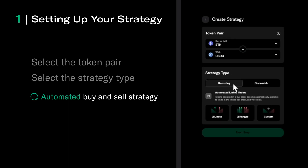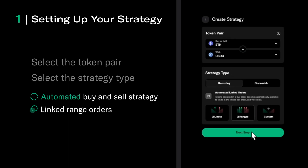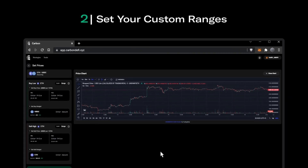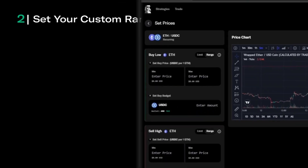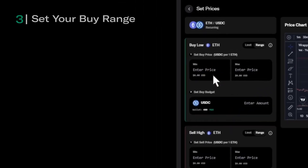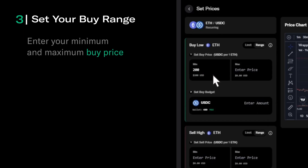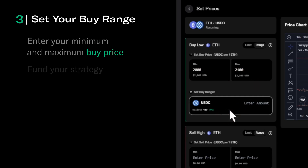We'll select a recurring strategy with two range orders. Next, we'll set up the strategy on the strategy setup page. On the right side, we can see the price chart of our token pair. We can define our ranges on the left side. We'll zoom in a bit and define our ranges. Our buy range will be $2000 and $2100, which means the strategy will start buying ETH at $2100 USDC and stop buying ETH at $2000 USDC. We'll allocate a buy budget of $400 USDC, which will be converted into ETH whenever the market price falls within our buy range.